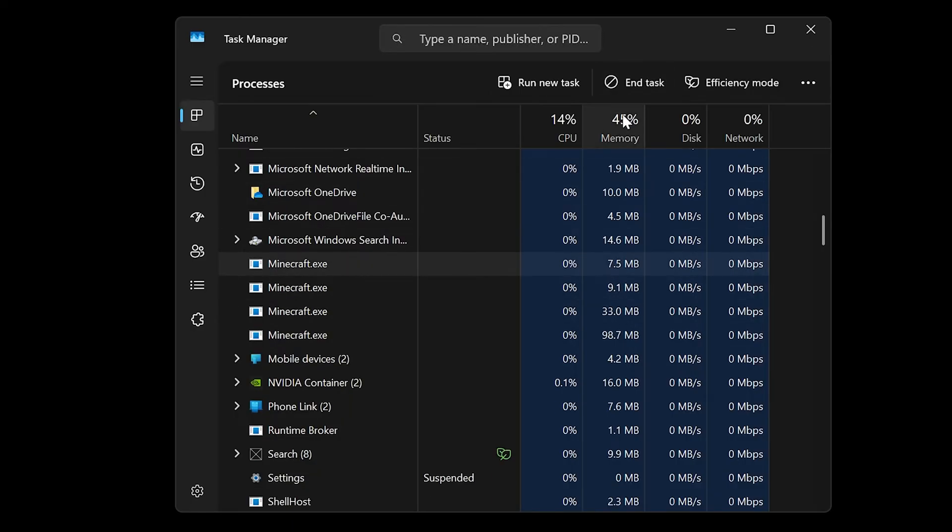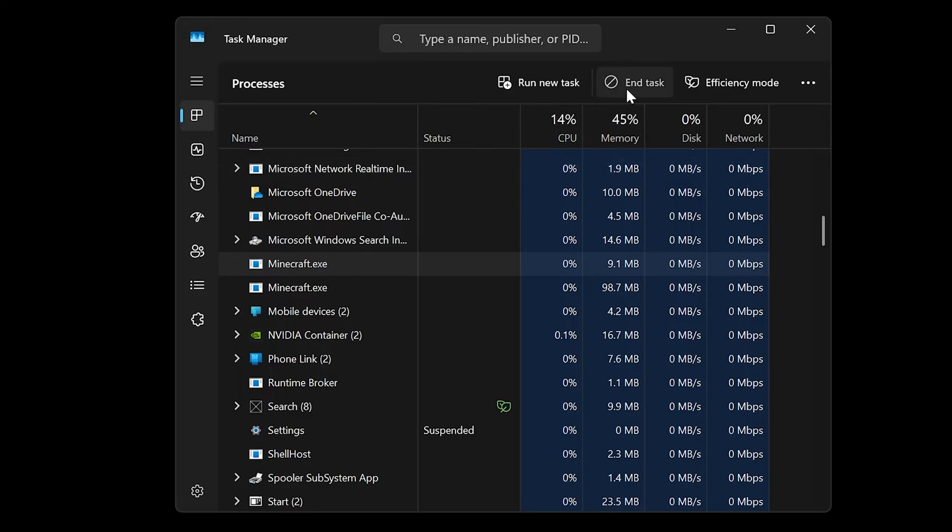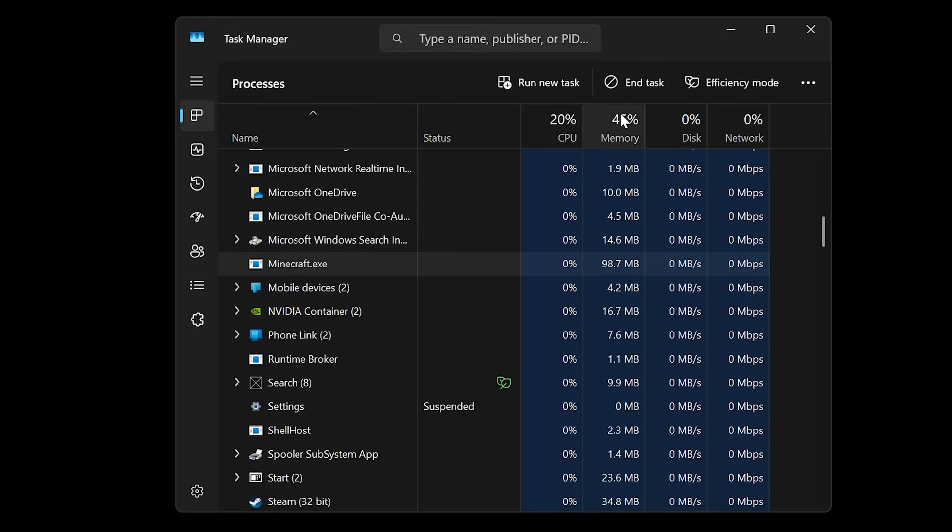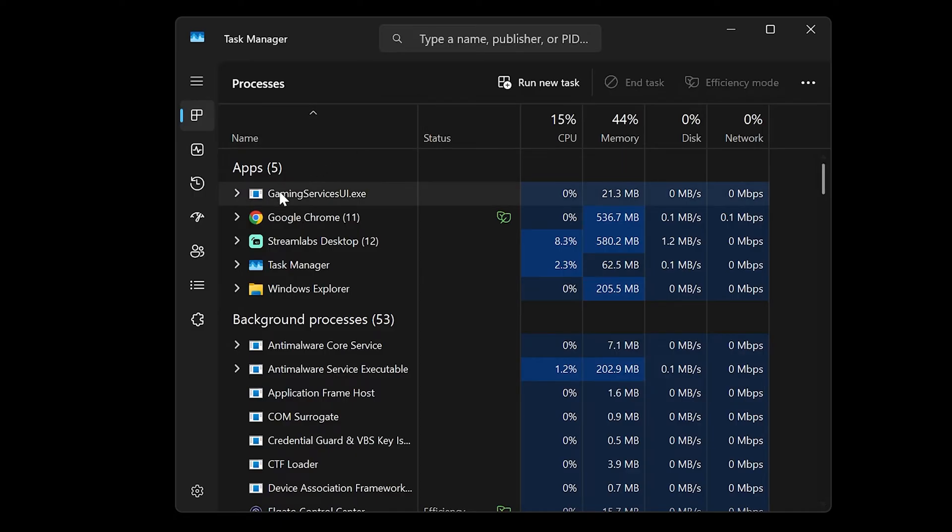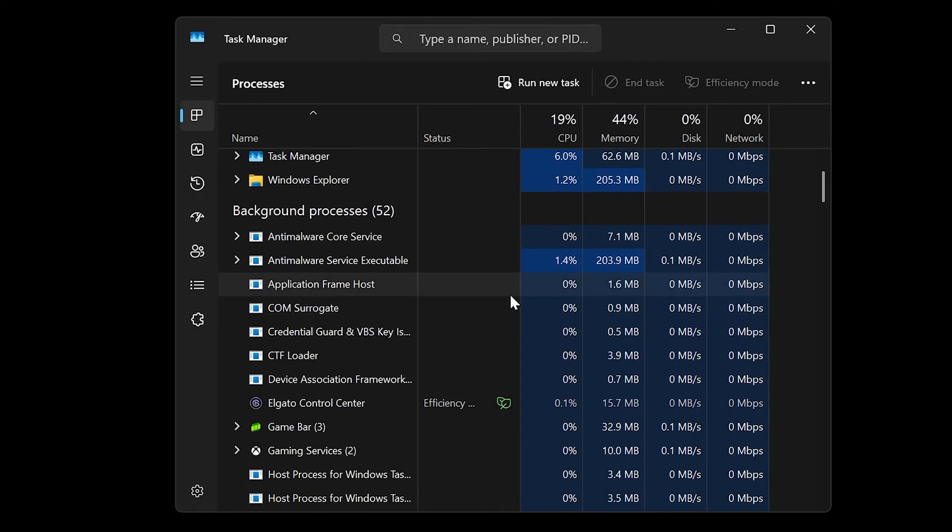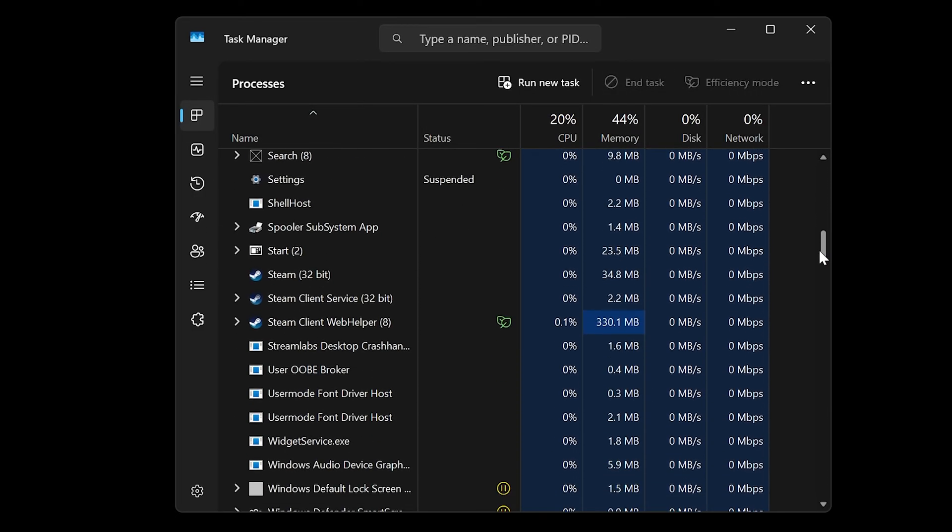What you want to do is select them and hit End Task, and then you might have to do it for every single one of them. I know it might be annoying, but I found that this is one of the solutions that always works whenever I'm getting that issue. I'm also going to close this one in here.